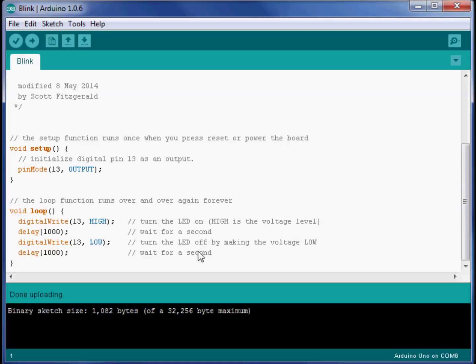Between these commands is another command called a delay. And when given the value of 1000, it waits for a second. Does that mean that one over here by itself would be one thousandths of a second?